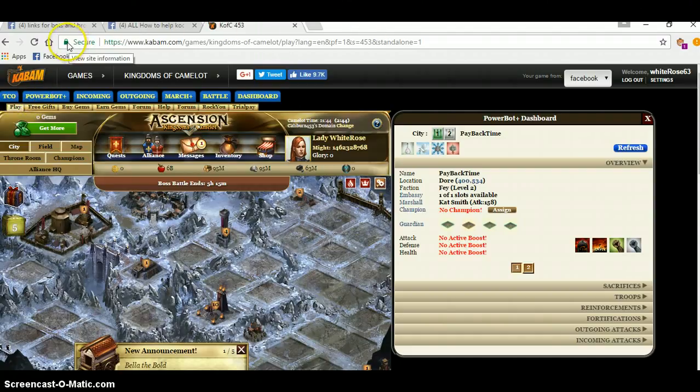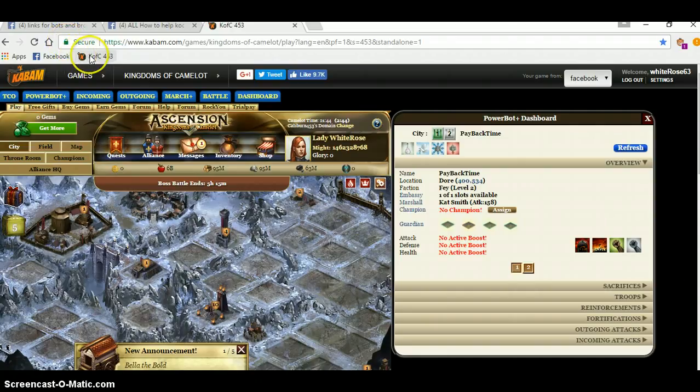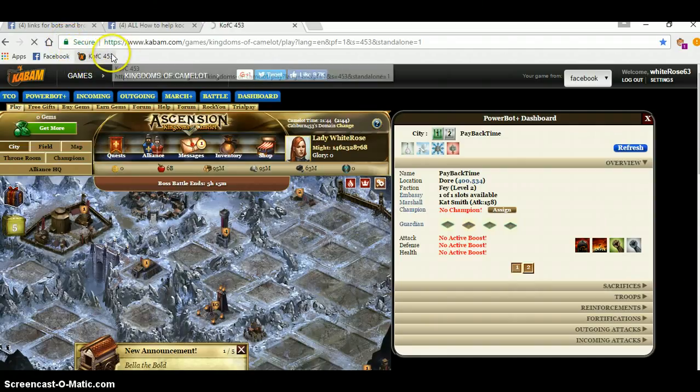To bookmark, you just click up here, drag it down here. Shows. That's in Kabam.